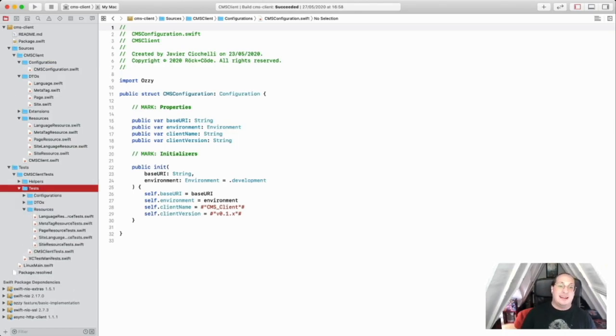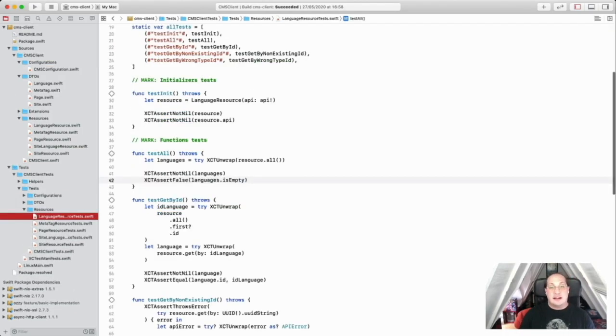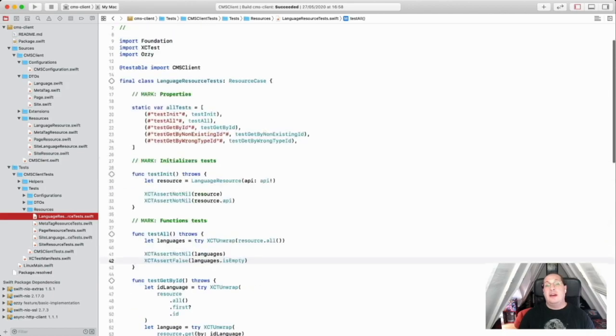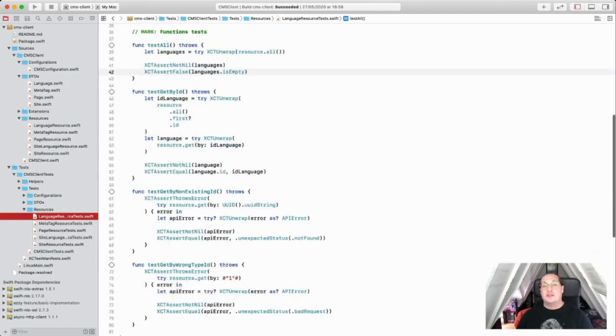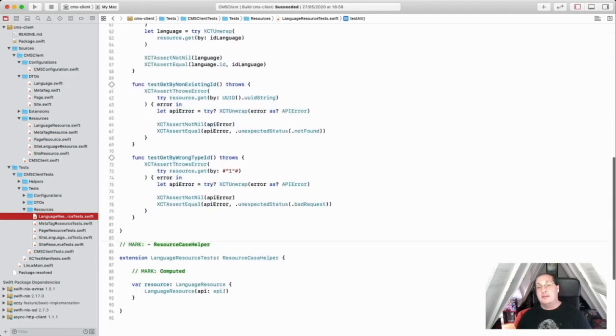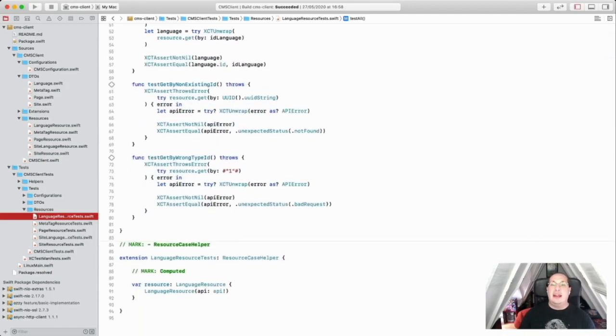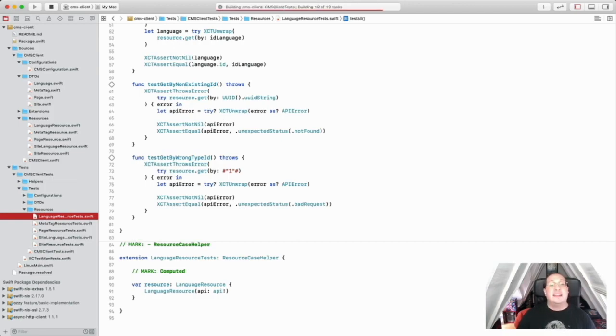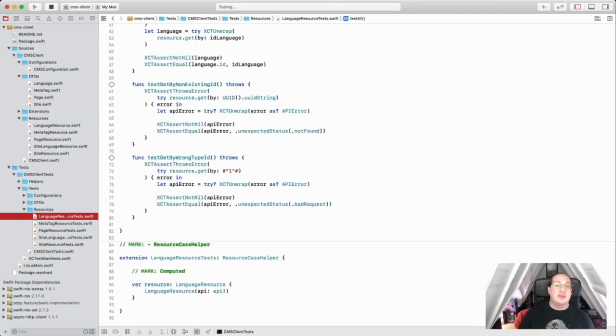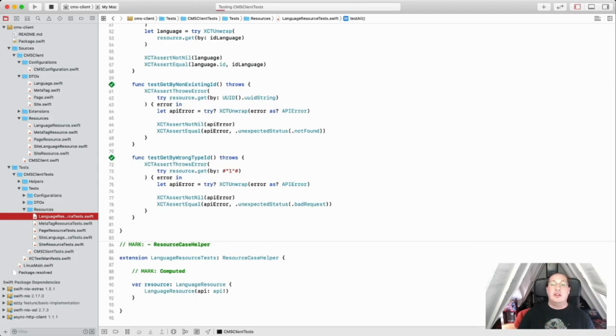And basically, this client implements all the available calls from the microservice for every available resource and provides the data transfer options or DTOs required to use and manipulate the data.